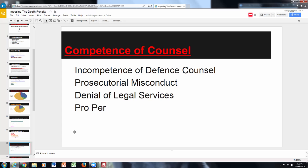Regarding competence of counsel, one of the key issues that can result in overturning a death sentence is having an incompetent defense attorney. There may also be prosecutorial misconduct, where evidence that could exonerate the defendant was withheld. Another issue is denial of legal services. Pro per representation — where the defendant represents themselves as their own counsel — is also a factor. The success rate is very low when people go pro per, particularly in a death penalty case.